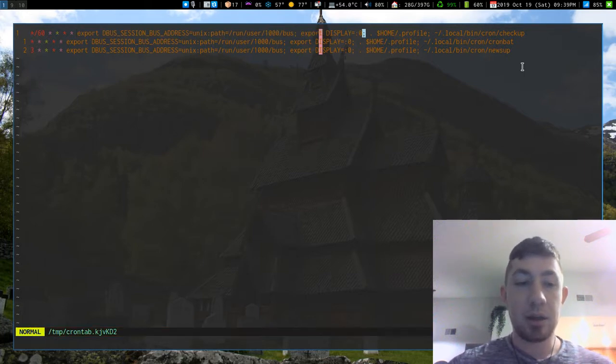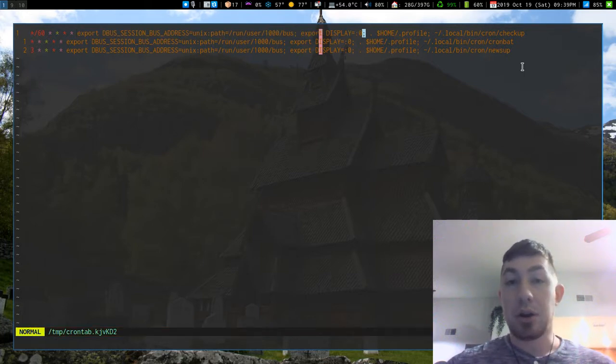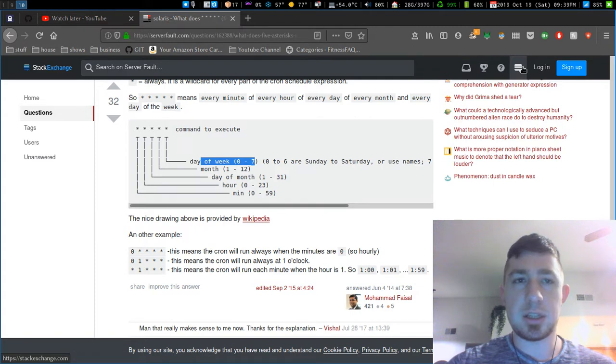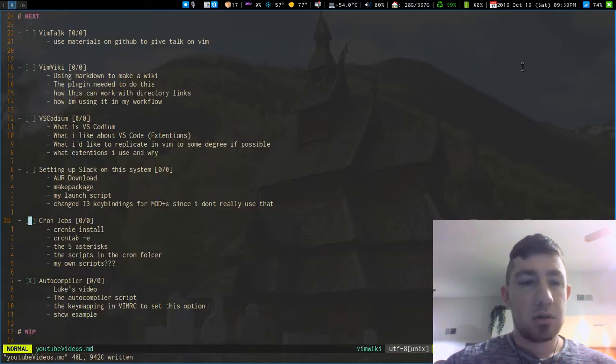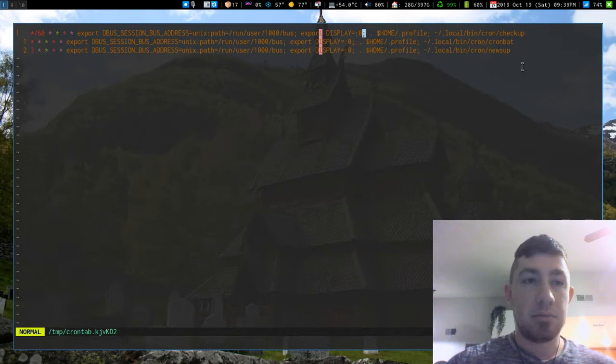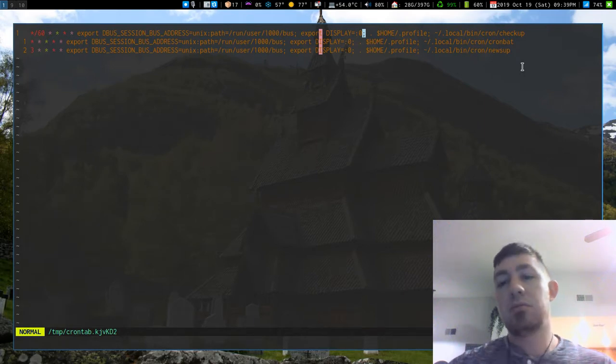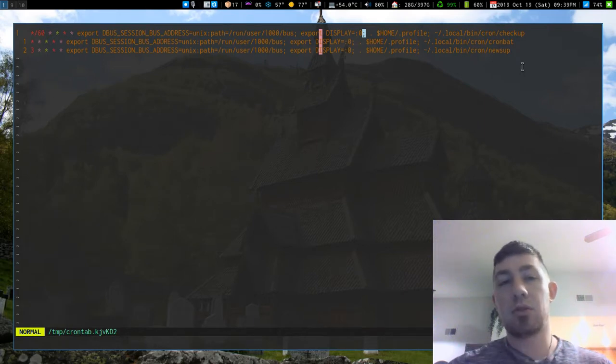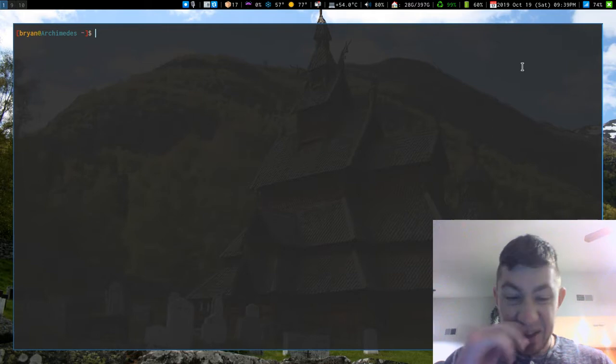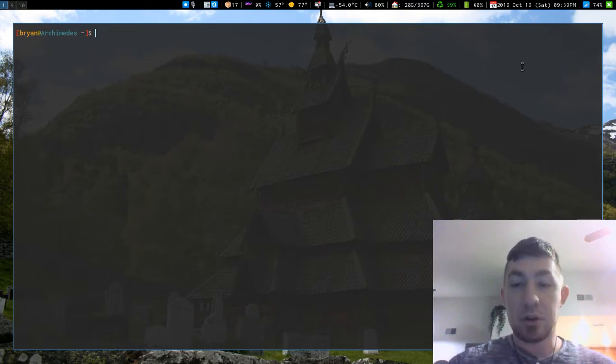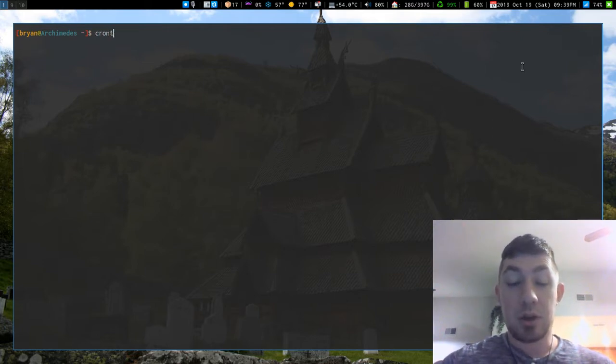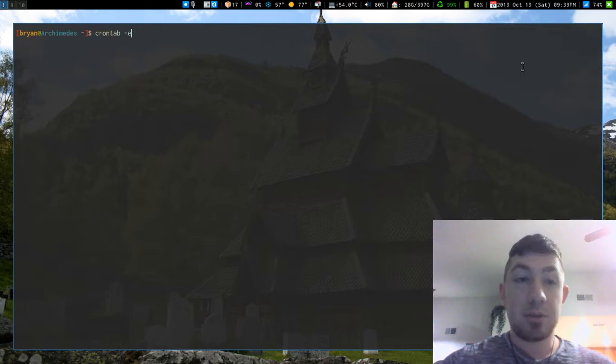I think that's all I had to... oh yeah, so how to edit your own cron jobs. To get to here, after you install crony and you have your cron job stuff setting up, you just type crontab -e.